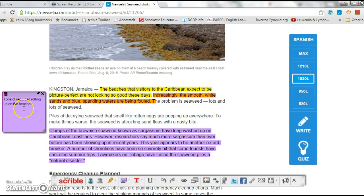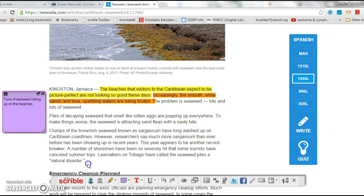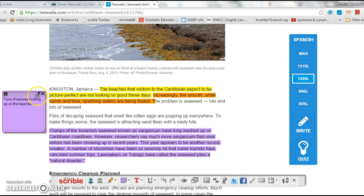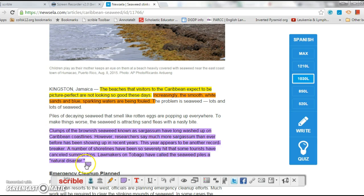You click on it, it'll highlight the paragraph it goes with so you're not searching. You can also, all I do is click this little minimize/maximize button, minimize it - it goes right with that paragraph. You click on it, it'll tell you what paragraph it's with and also have the overall - 'tons of seaweed rolling up on the beaches.'